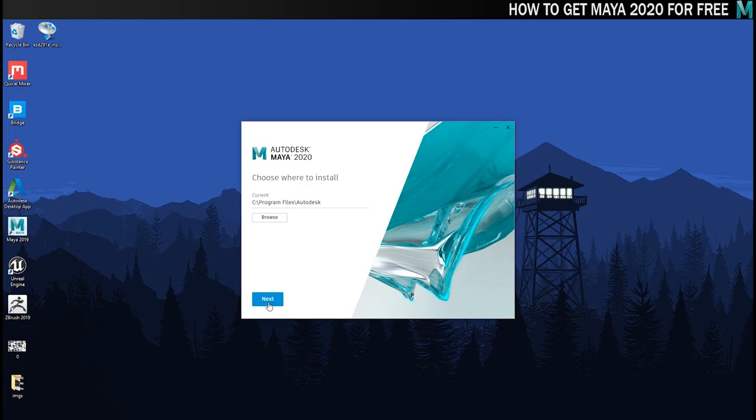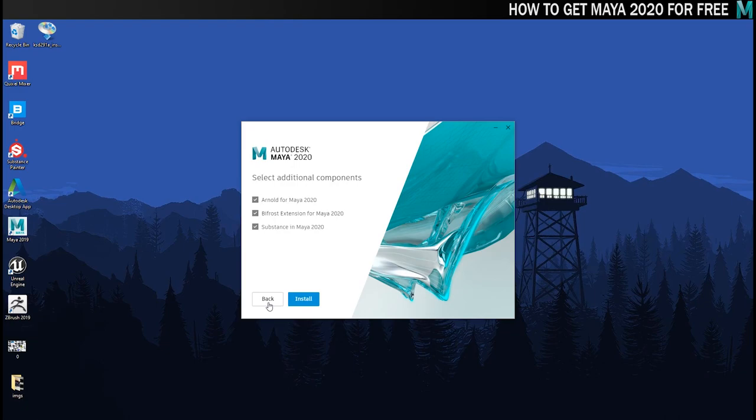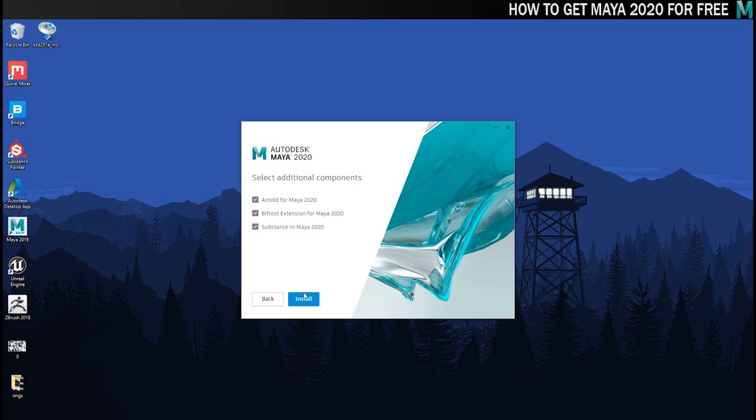And then you get the options to choose which things you want to install alongside Maya. I recommend leaving all these set to one. They don't take up much space and they're important aspects of the application that you're probably going to use at some point. So once you've decided what you want to install, click on the big blue install button.